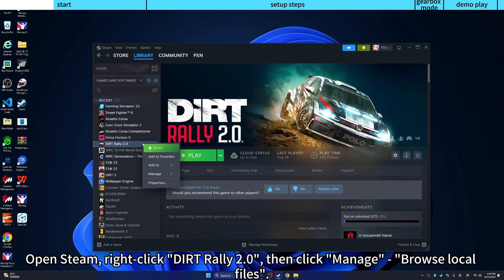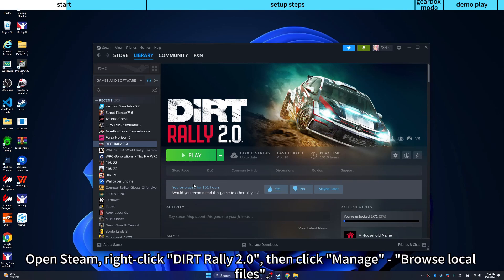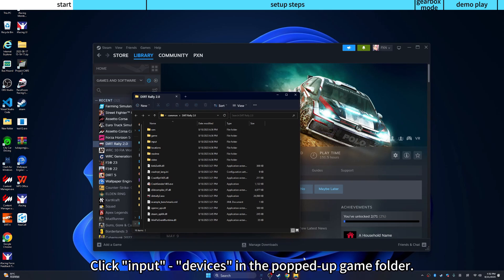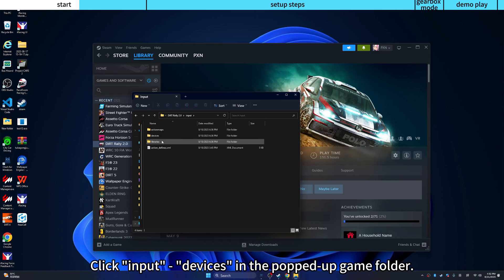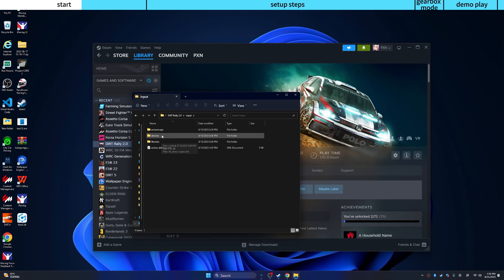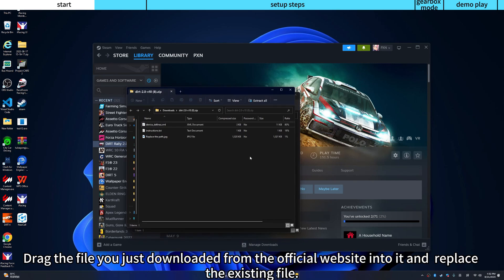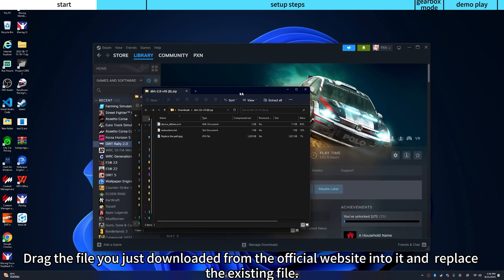Open Steam, right-click Dirt Rally 2.0, then click Manage and Browse Local Files. Click Input Devices in the popped-up game folder. Drag the file you just downloaded from the official website into it and replace the existing file.